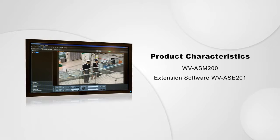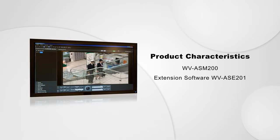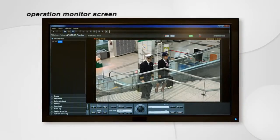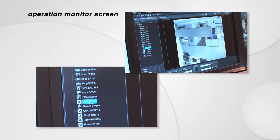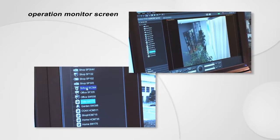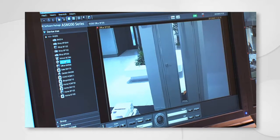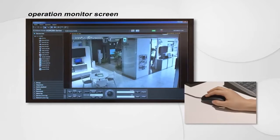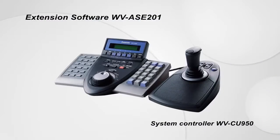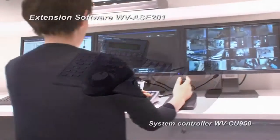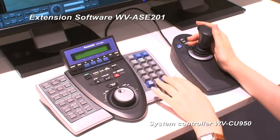First, we wish to introduce the combined configuration of the WVASM200 and extension software WVASE201. This is the Operation Monitor screen. Various functions are available on the screen. Clicking a camera or recorder shown on the menu screen displays the image in the image display area. The screen can be changed to the picture of the camera you wish to see simply with the click of a mouse. Camera direction can be changed or zooming can be done on screen.